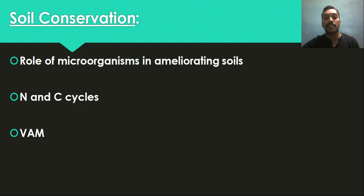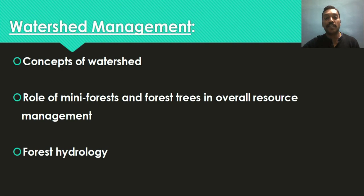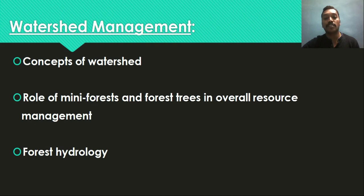After forest soil and soil conservation, we come to watershed management. A watershed is the area that drains to a common point. Forests are very important from the watershed point of view because coincidentally most watersheds are located in forest areas, acting as important catchments — collecting water and draining it to a common point. We will study the concept of watershed, gully, and first, second, and third order watersheds. The role of mini forests and forestry in overall resource management, how vegetated areas help in collecting and draining water, and how the hydrological level of an area can be improved will also be studied in detail.